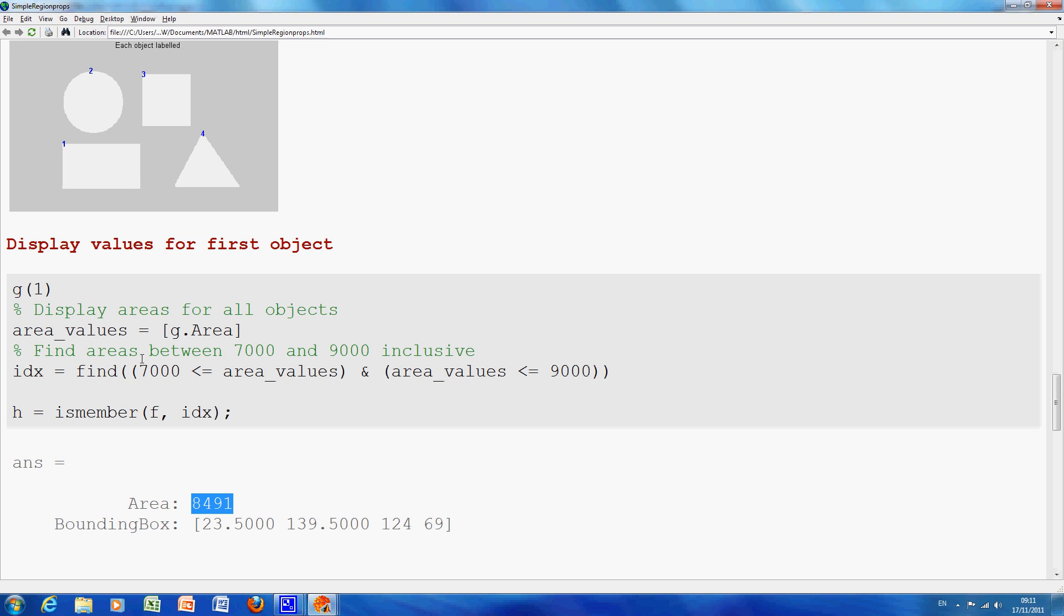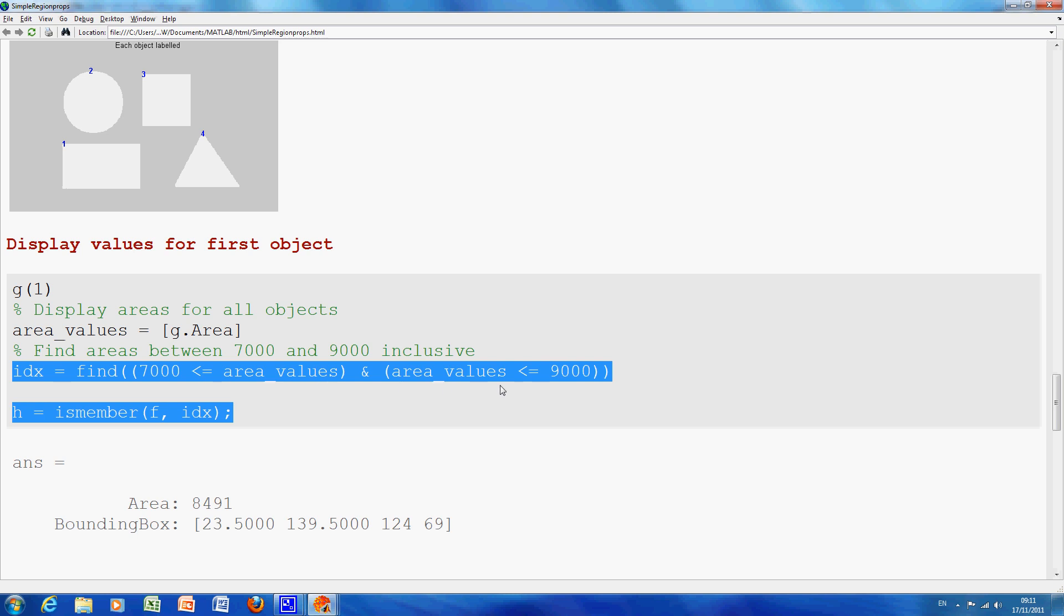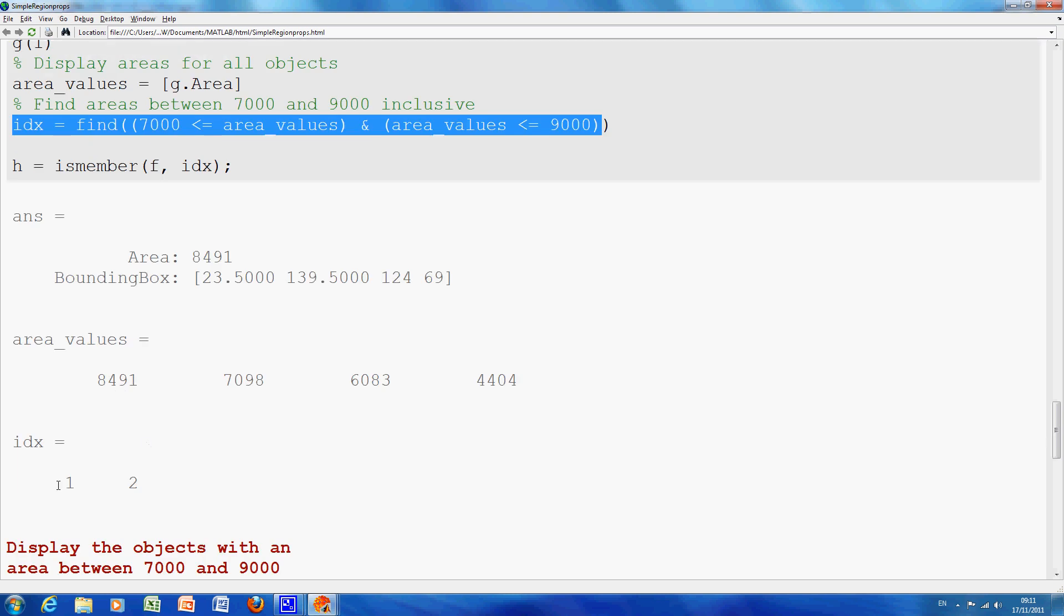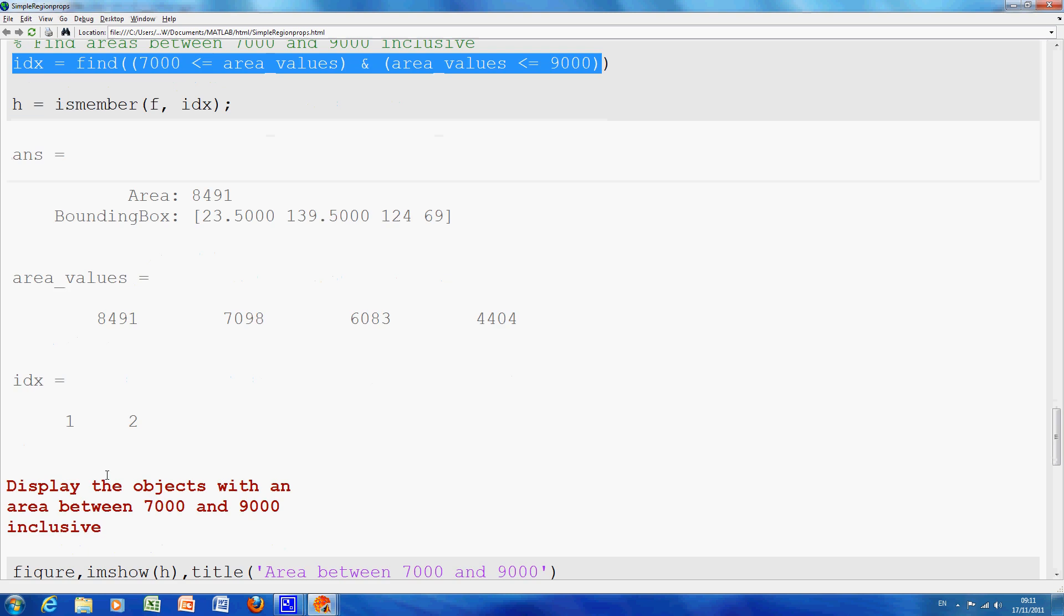Okay, on this line here I asked it to find the index. I found the index 2 of 1, 2, 3, 4 of the values between 7000 and 9000 pixels inclusive. So I found the index, so numbers 1 and 2 have that there.